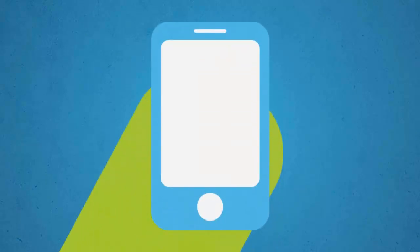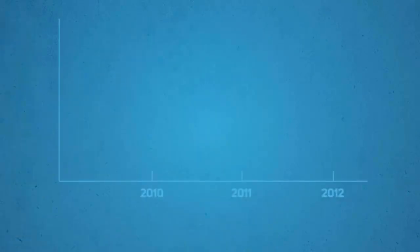When a potential customer visits your website on their smartphone, what do they see?